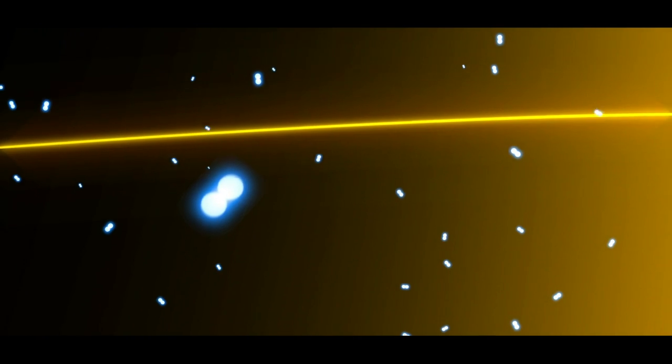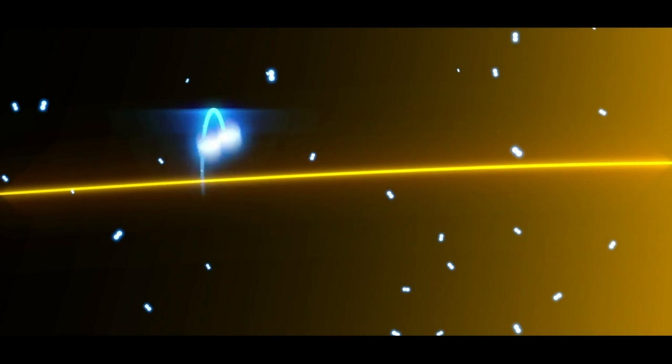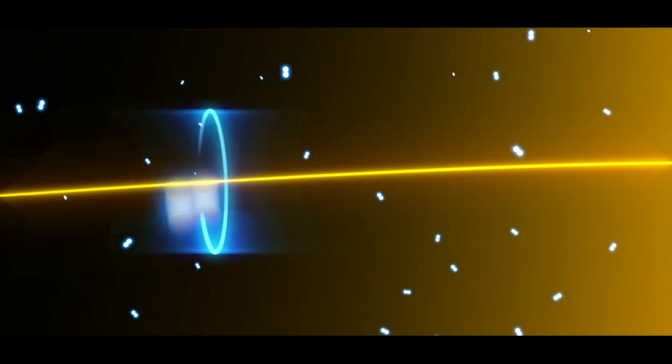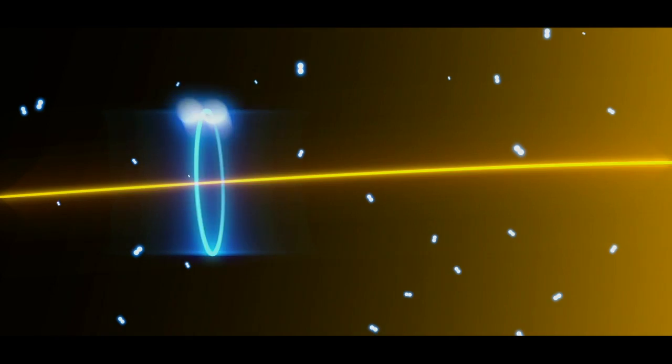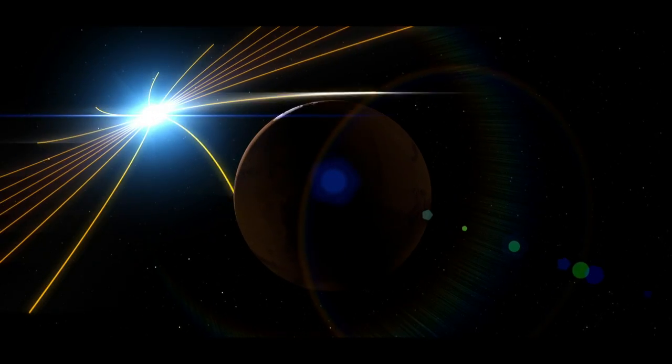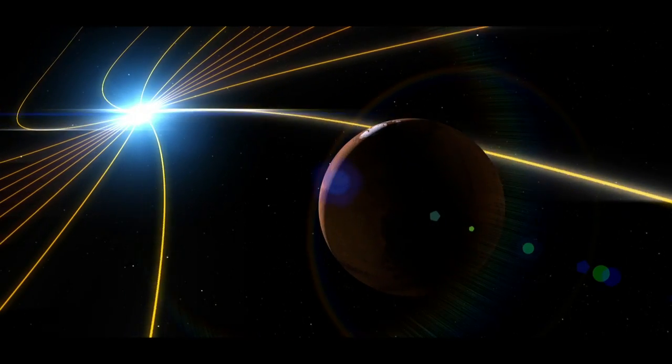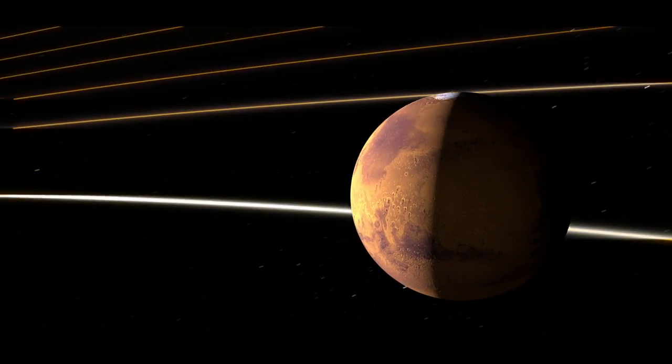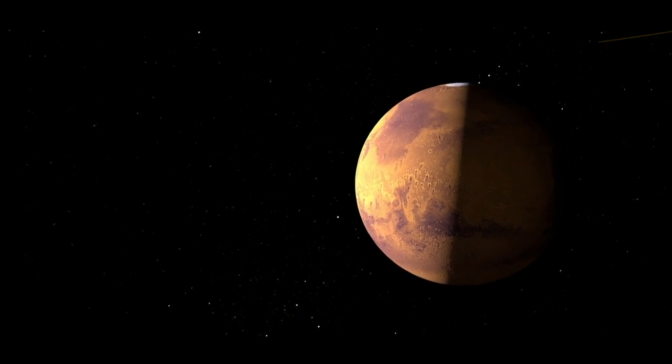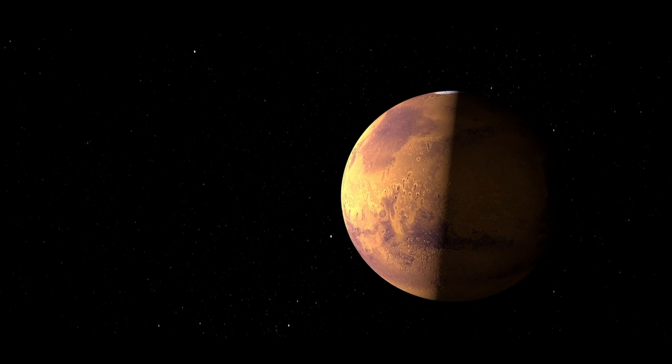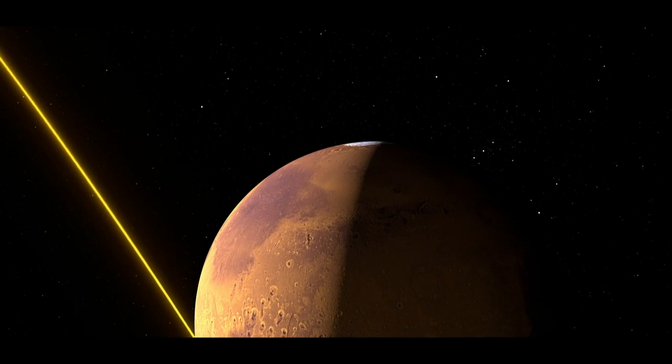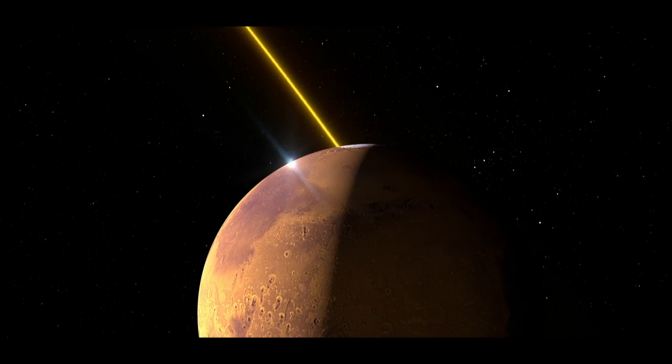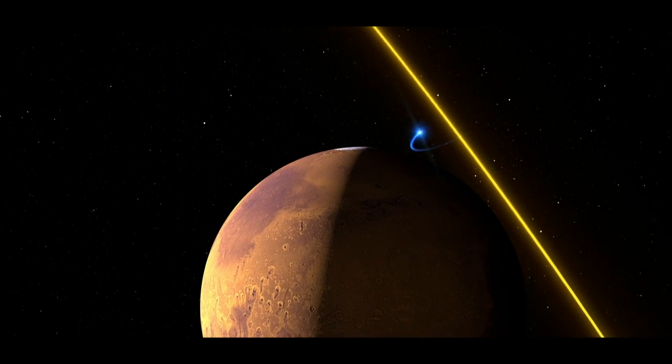Ions by themselves don't do much, but when a magnetic field is nearby, they'll spin around the field. Conveniently, the Sun generates a giant magnetic field that is carried by the solar wind. As the magnetic field sweeps past the planet, some ions will get carried away.